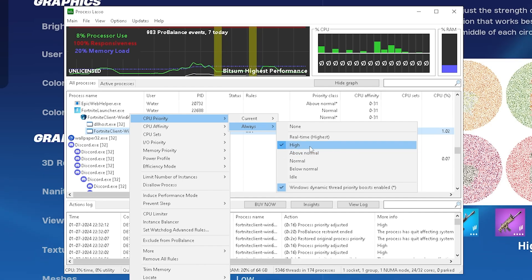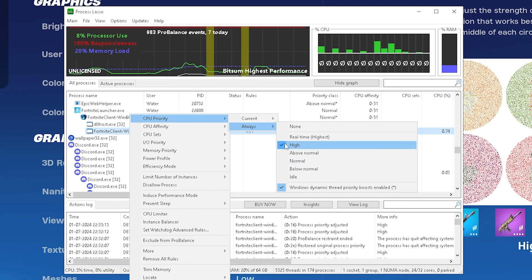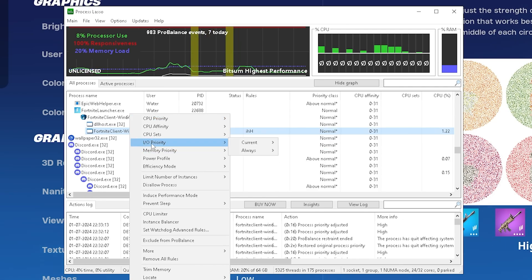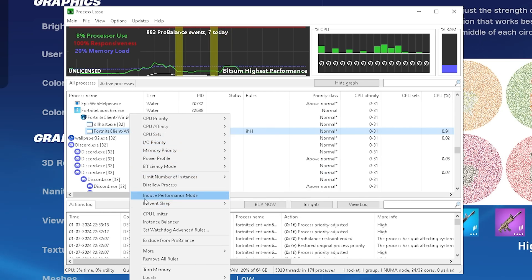If you're maybe on a low-end laptop or you experience a lot of stutter with this enabled, go back to Normal. You have to try it out for yourself. Next step, you can also find your I/O Priority. Go again under Always and make sure to put it to High as well.